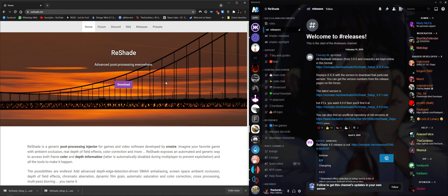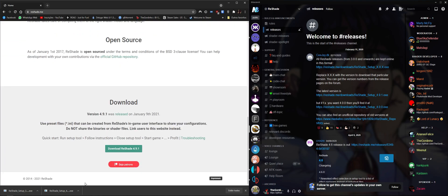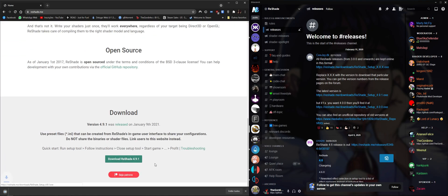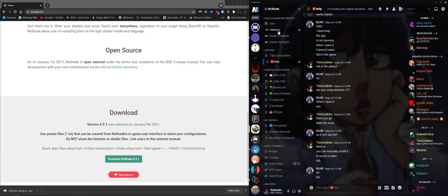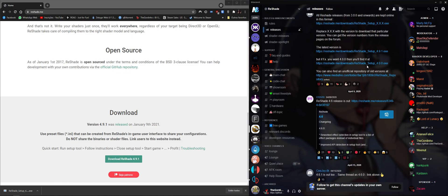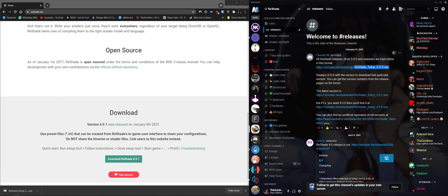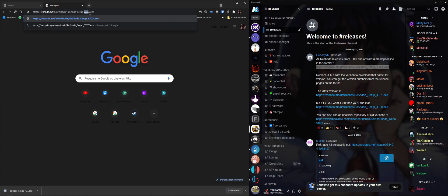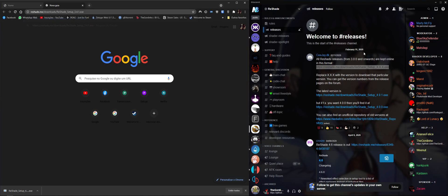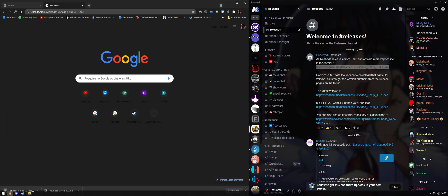If we download ReShade normally you'll see that's version 4.9.1, but if we come here to the ReShade server we have the releases tab, and right here at the top there's a link showing how to download all older versions of ReShade. You just paste it and switch the version in the URL — for example I want version 3.4.1, I click enter and it downloads.